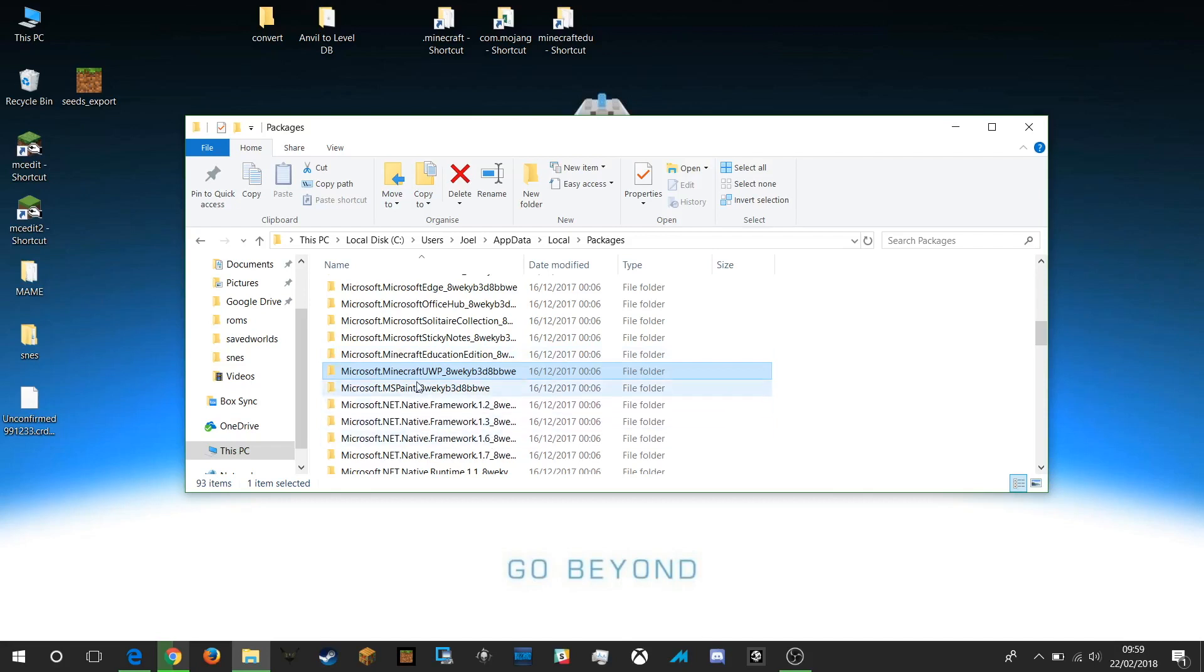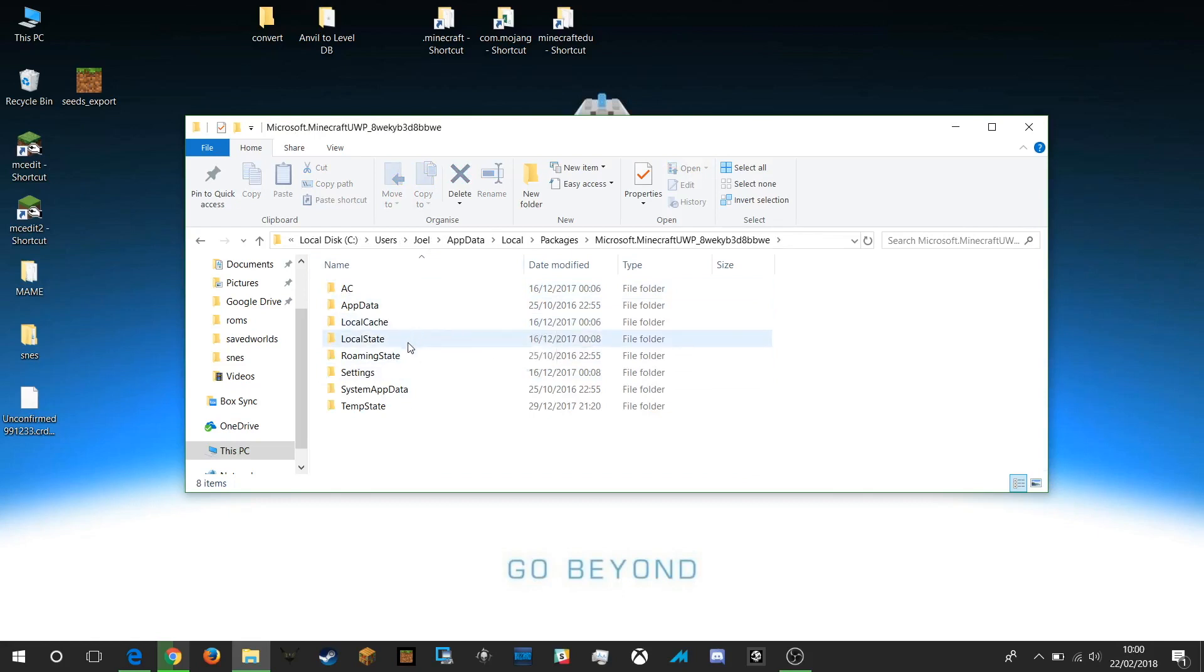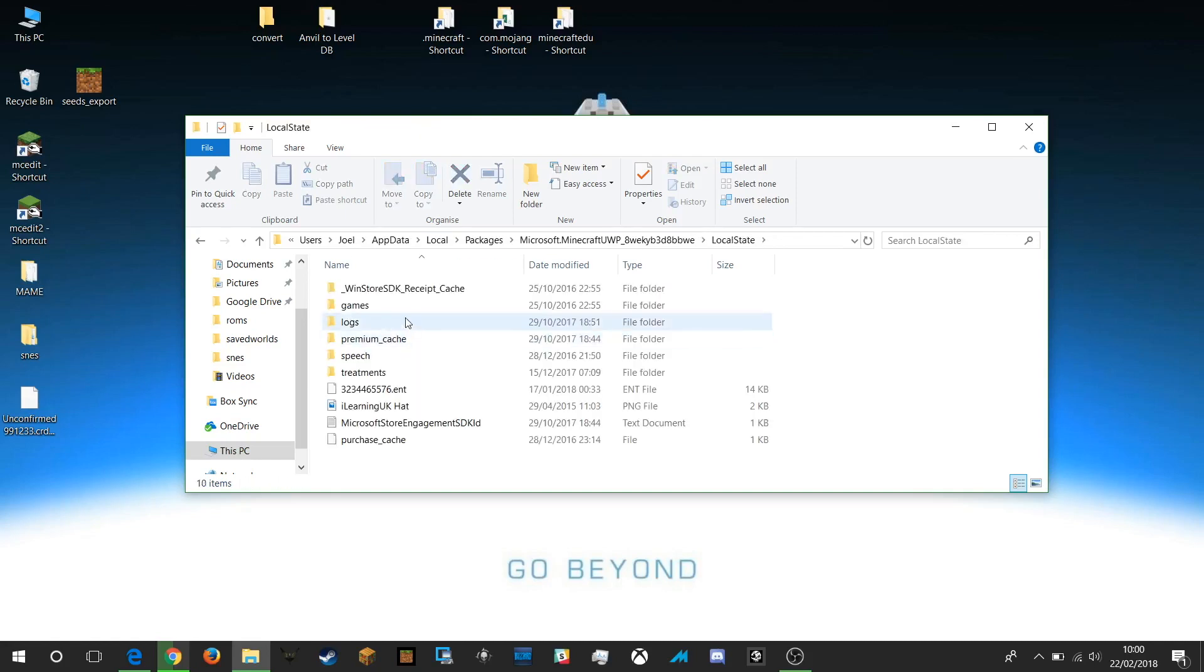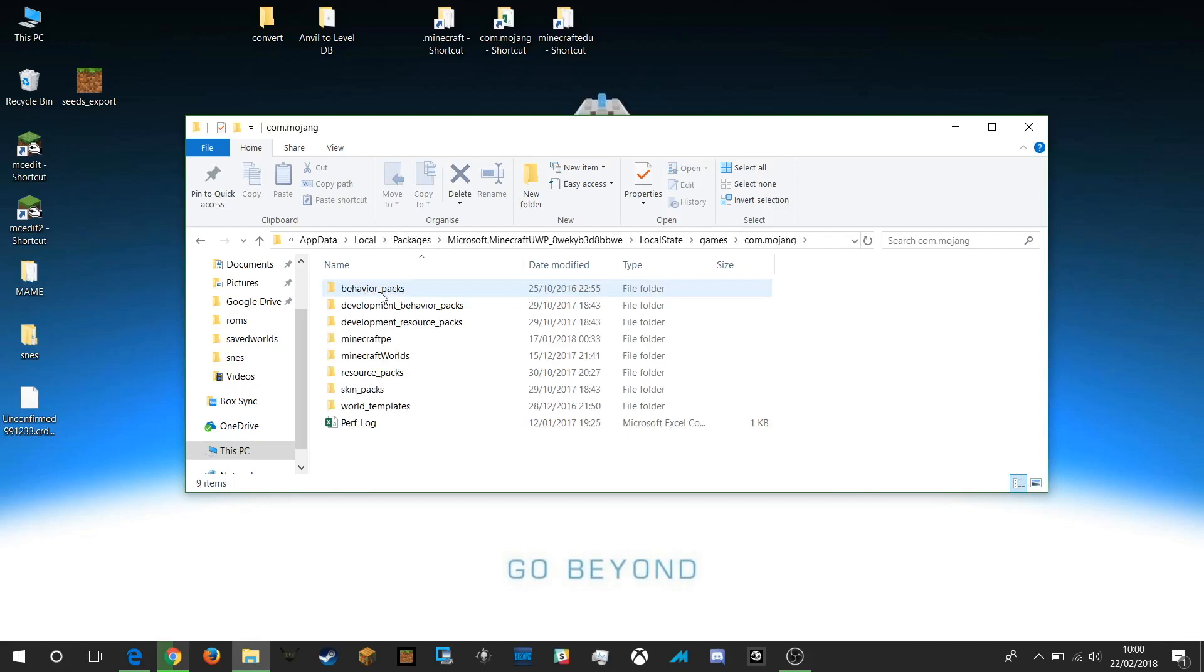So for Windows 10 we're looking for the Microsoft.Minecraft UWP folder. If I open that we then need to look for the local state folder and we look for the games folder.